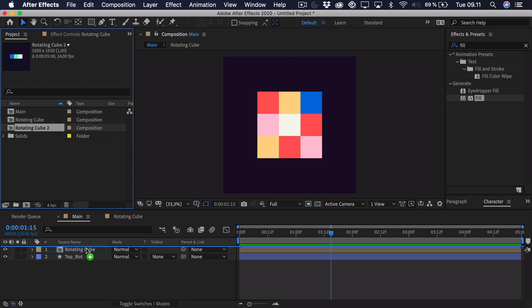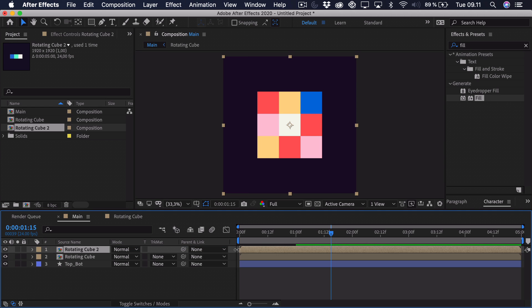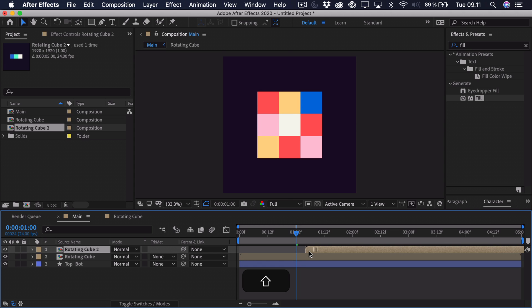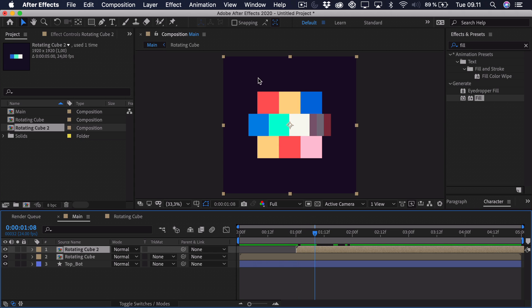And then we want to find the point where the first animation is done. It's right around here. Then we can start our second animation. And here we have to imagine that we want it to rotate downwards from the center. And therefore we should be rotating it minus 90 degrees.